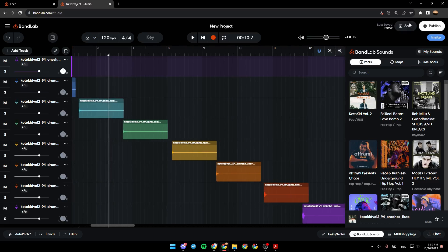Right here, you're going to have the option to save, to publish, or to invite, if you want to invite someone.